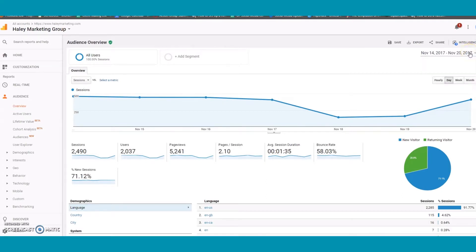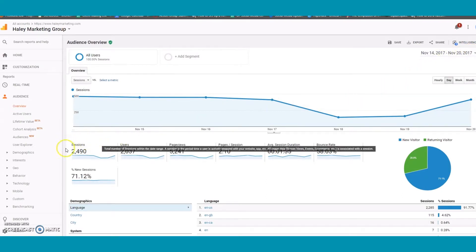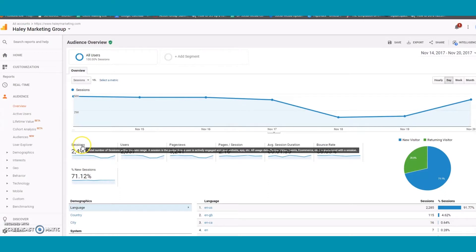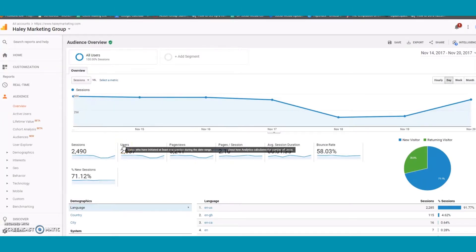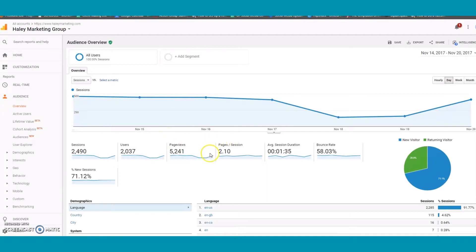Through the Overview tab you can view the number of sessions, which is the period of time someone is actively engaged with your website, the users, which is someone who initiated at least one session during the date range, the page views, and pages viewed per session.